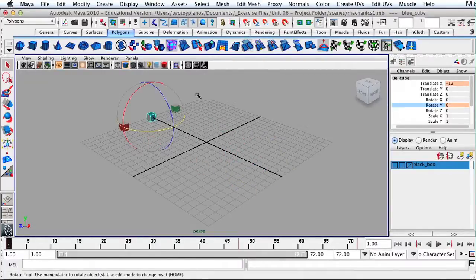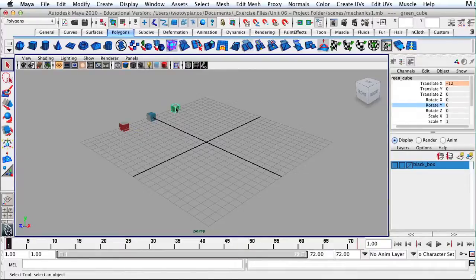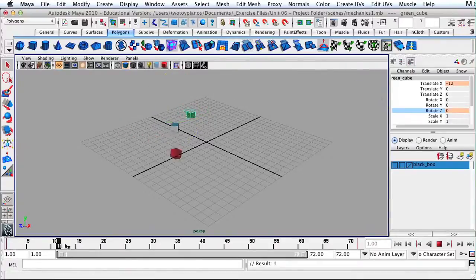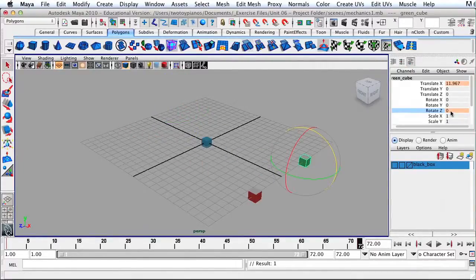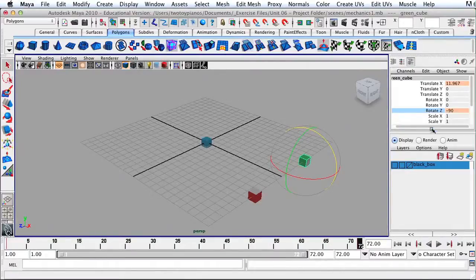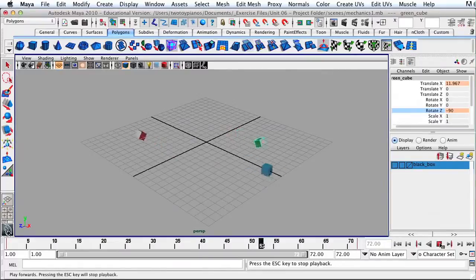For the green cube, we want to rotate 90 degrees for every time it covers the grid distance. We'll rotate on the Z-axis. On frame 1, right-click Rotate Z and Key Selected. Then go all the way to the end and set the rotation to negative 90 degrees — negative so we can see the white face rotate forward and track the rotation — press Return, click Rotate Z, right-click, Key Selected. And there we have rotation on Z.